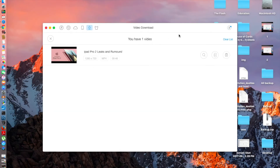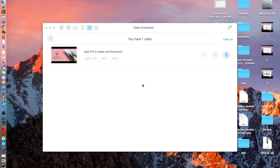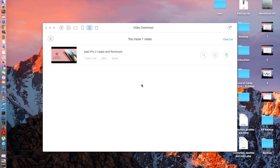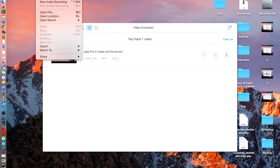I actually forgot to tell you something — you need to click this button here to actually transfer the file to the iPad or whatever device you are connected to. Now let it sync to the iPad and then we'll check whether the file was transferred. It seems it's done already, so let's go to the iPad and check whether the file got copied.